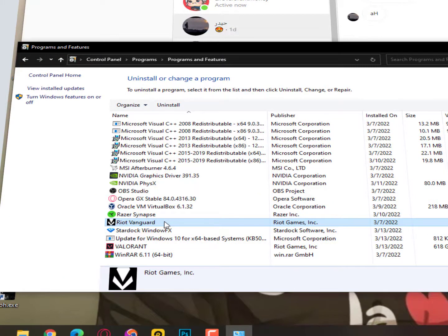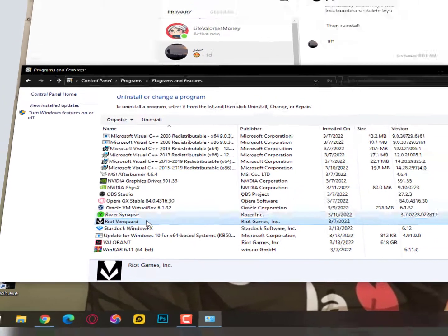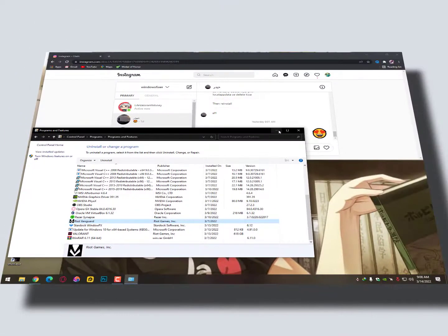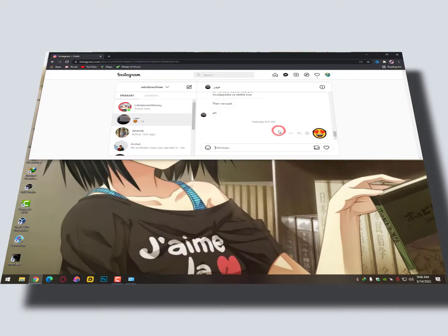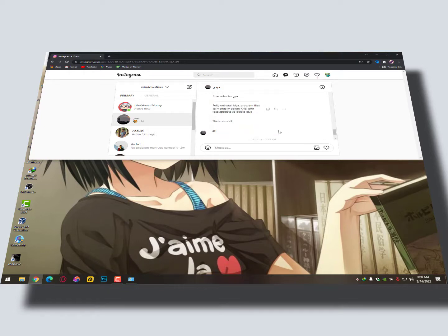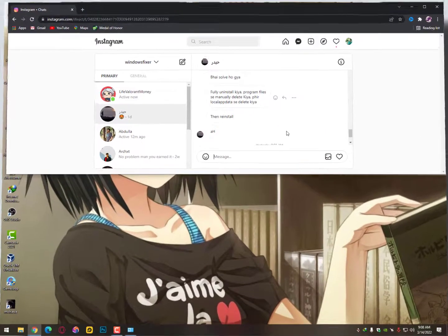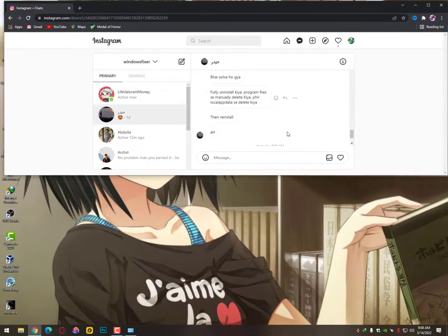So just open the control panel and then uninstall the Riot Vanguard and Valorant. This is not a proper way guys, as I said again and again. Just uninstalling from control panel is not a proper way. You can't reinstall again your Vanguard properly.